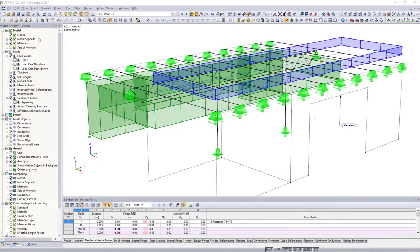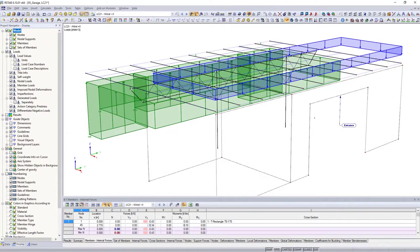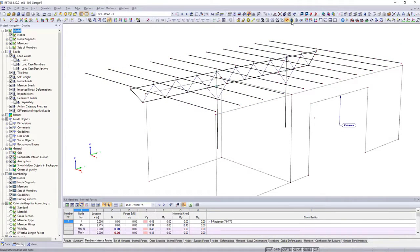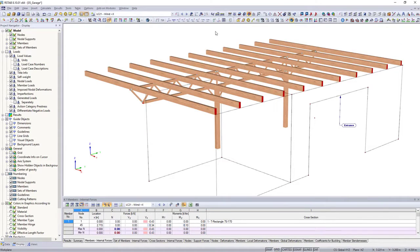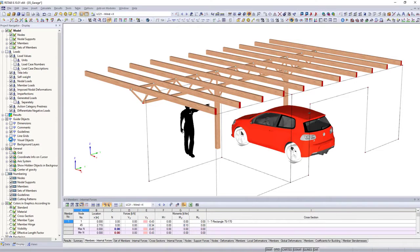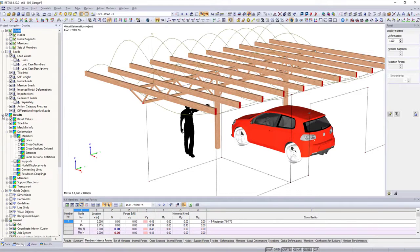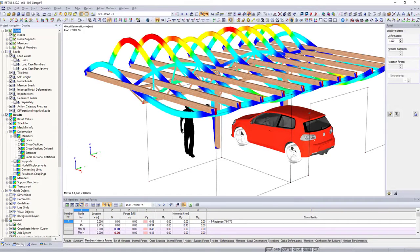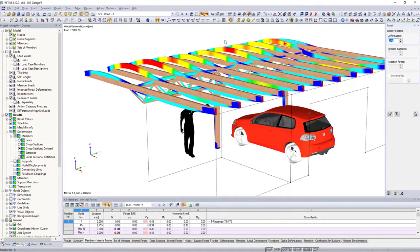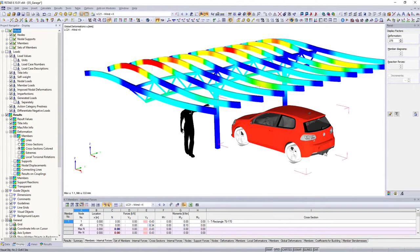Control the graphical display in the work window with the display navigator. Display model and load data, labeling, and guide objects necessary for your analysis. Control the display options of your model and the determined results in combination with the panel.